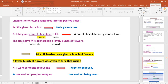In a sentence like 'The class gave Mrs. Richardson a lovely bunch of flowers' — this is a double-object structure. We have two objects: Mrs. Richardson is the indirect object, and 'a lovely bunch of flowers' is the direct object. In double-object structure sentences, when you change to passive, you can start with either the indirect or direct object. It could be 'Mrs. Richardson was given a bunch of flowers,' or 'A lovely bunch of flowers was given to Mrs. Richardson.' Both are correct. But in the dative example, just stick to 'a bar of chocolate' — you can't say 'Jill was given.'